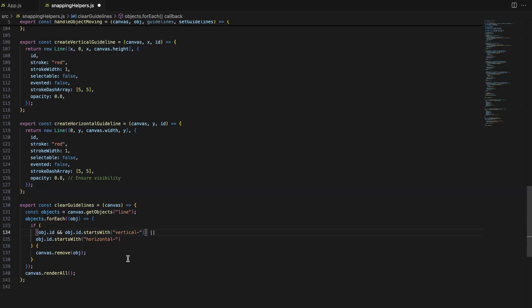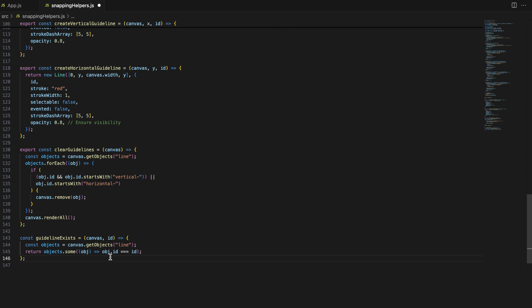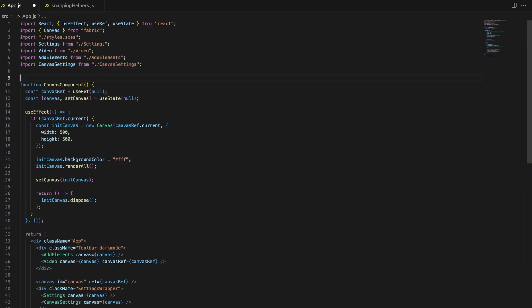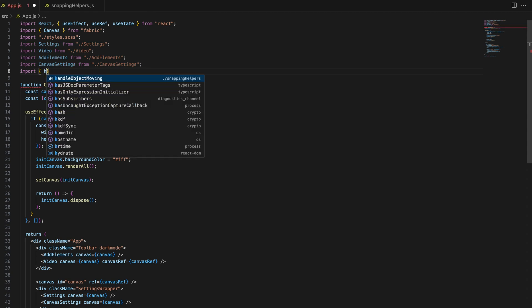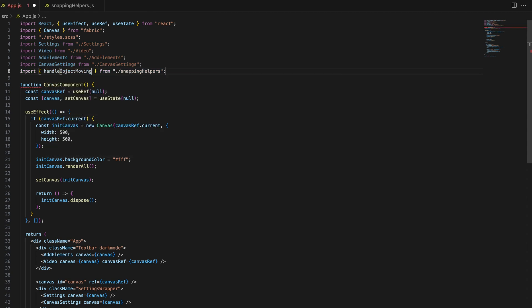Now that the snapping logic is ready, let's integrate it into our application. In your canvas component, we'll import the snapping helpers functions and set up the canvas to use them.